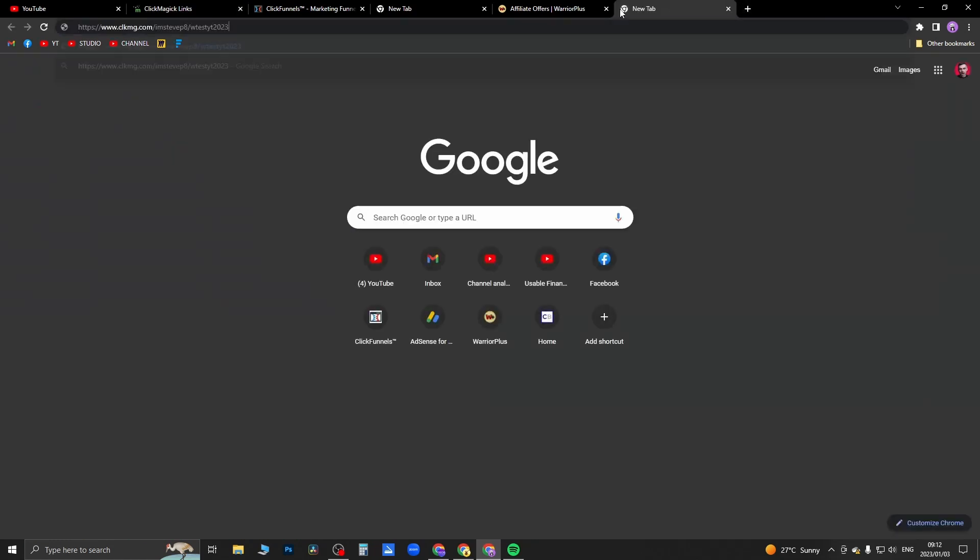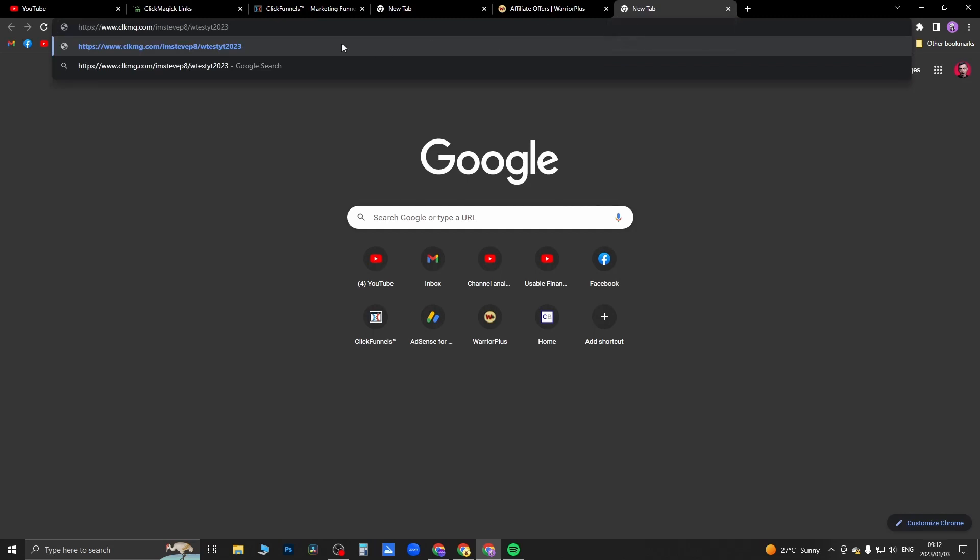And now if I paste this into my browser, you can see this is the cloaked link right here. You can also integrate this with your own custom domain name if you want to do that, but this is essentially cloaked now.